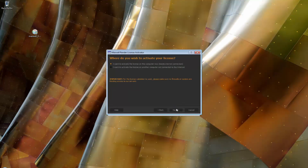In this window, we will choose the first option since this computer also has an internet connection. Choose the second option if the computer that will be running the RLM license server doesn't have an internet connection. We will take a look in a moment on how to do that. For this example, we will choose the first option.